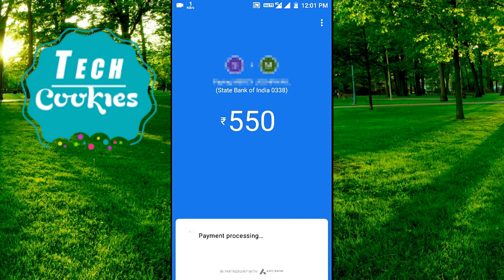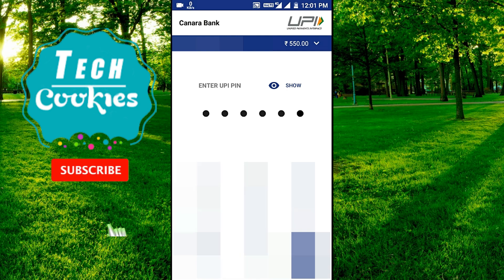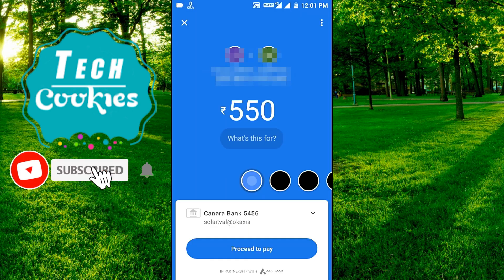You can use your UPI pin number. You can use 4 or 6 digits for the pin number. You can use that pin number and the OTP. You can use the UPI pin number.